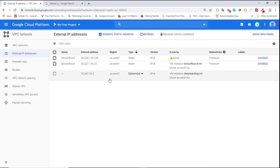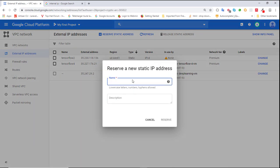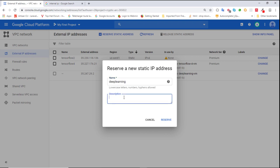This is our current machine. To make this IP address static, we need to change it from ephemeral to static. I'll click on Static and a pop-up appears. I need to give it a name — I'll call it 'deep learning' — and a description. The description is not obligatory; I'll call it 'deep learning VM'. Then click Reserve.